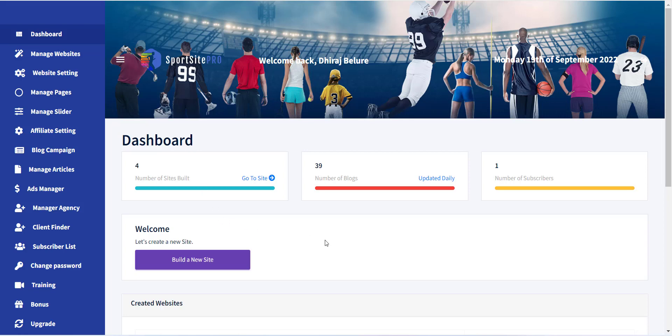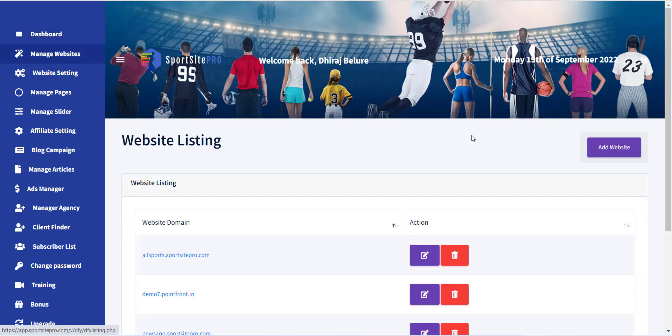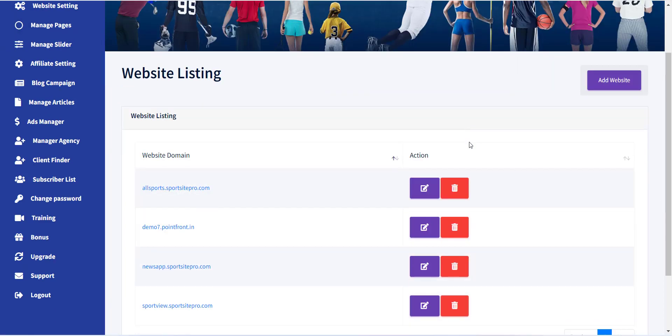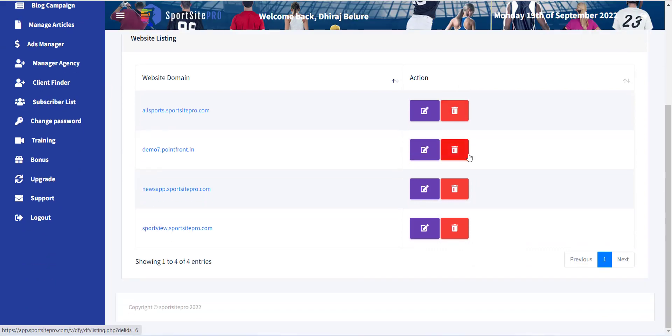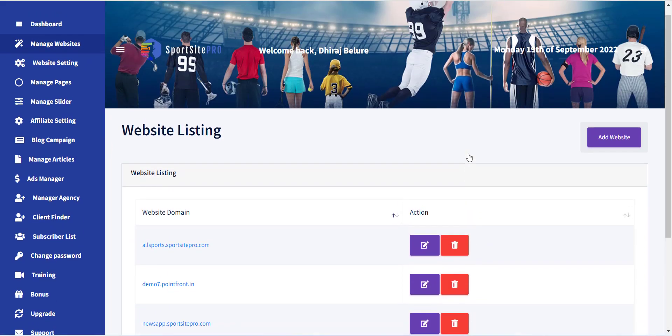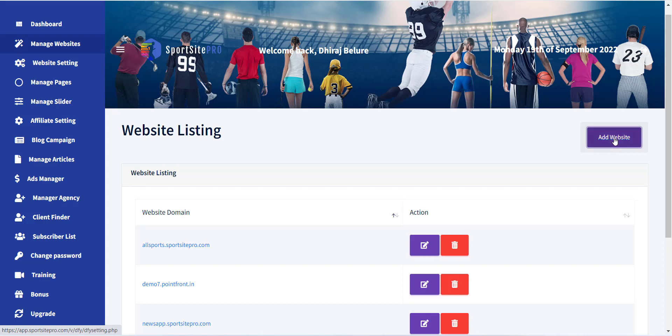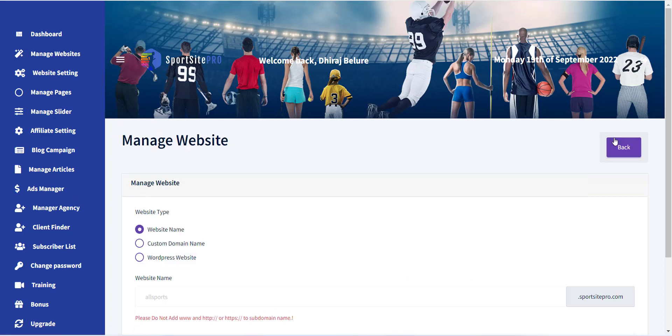To create a site, click on the Manage Website menu in the left sidebar. From this page you can see the list of all the created sites. Click on the Add Website button to create a new site.